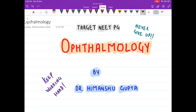Hello friends, welcome to my channel. I am Dr. Himanshu Butta and in this video we are going to discuss a few questions on neuro-ophthalmology. Before discussing neuro-ophthalmology, I want to ask you how your preparation is going — you can comment in the comment section below.